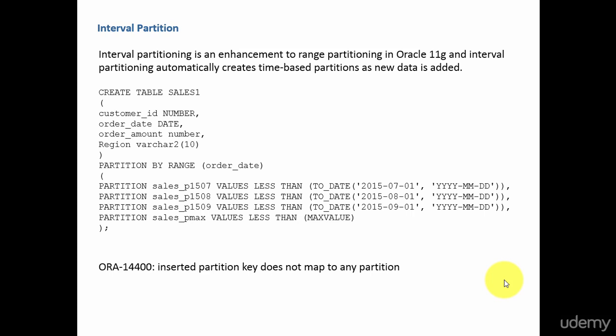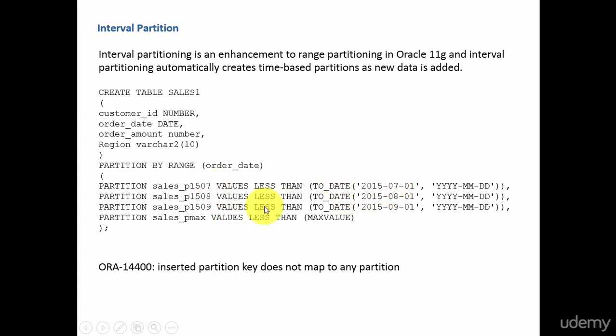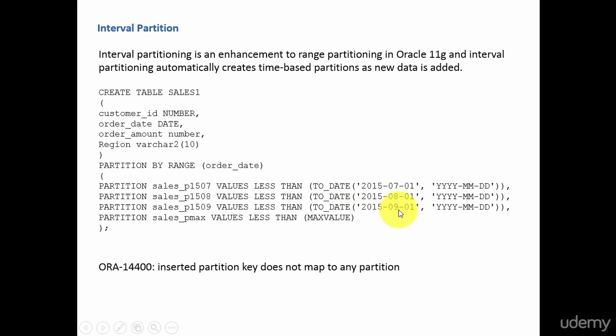Why enhancement? There is a drawback to the range partition. Let's examine what that is. This is the range partition which we have created. All the values less than July are stored in this partition, all the values less than August are stored in this partition, and all the values less than September 1st are stored in this partition. And all the values greater than the max values are stored in this partition.